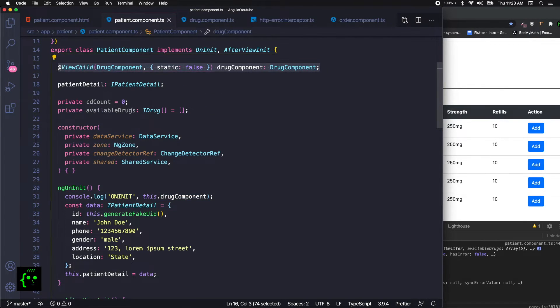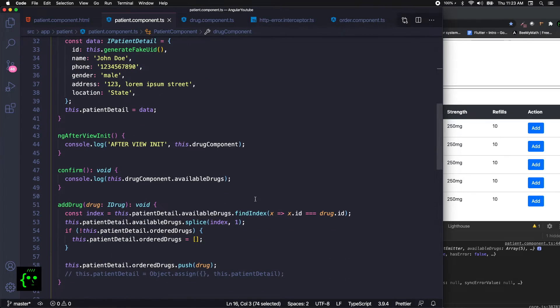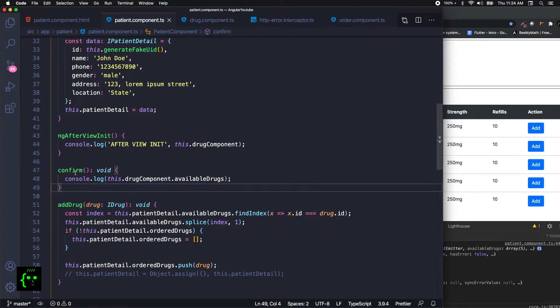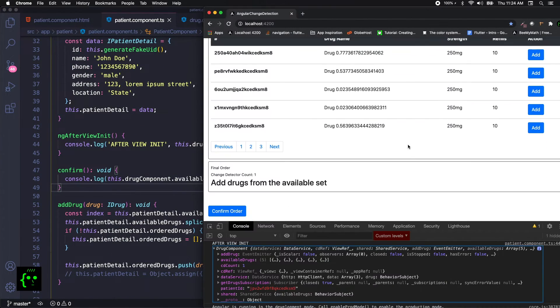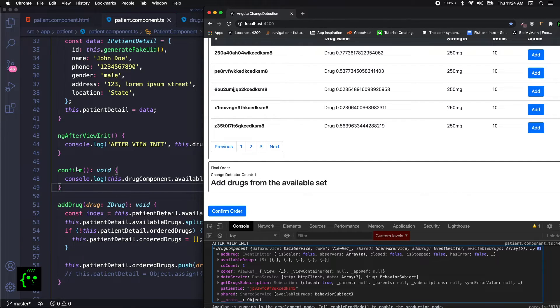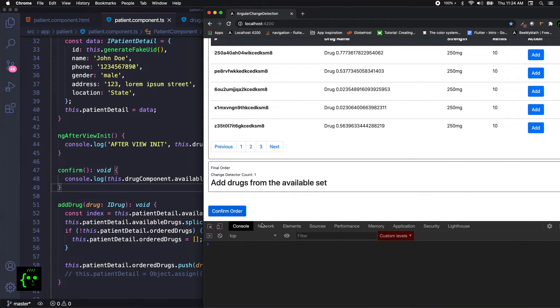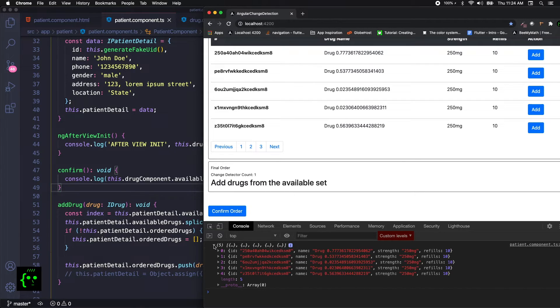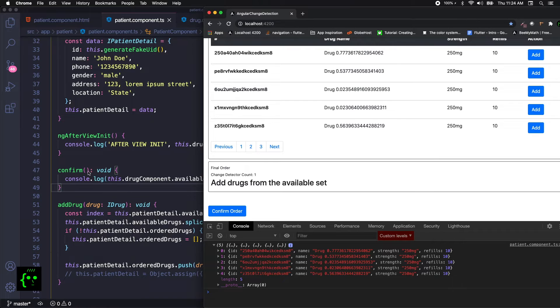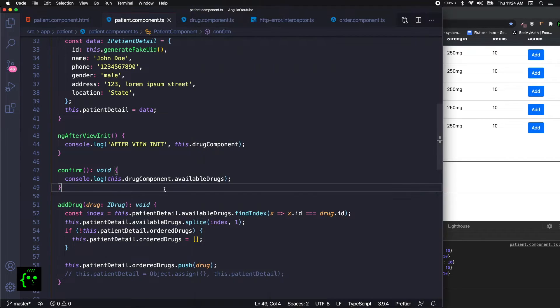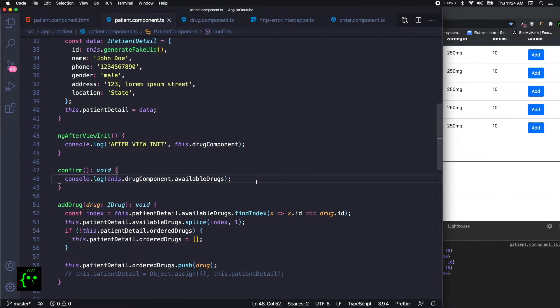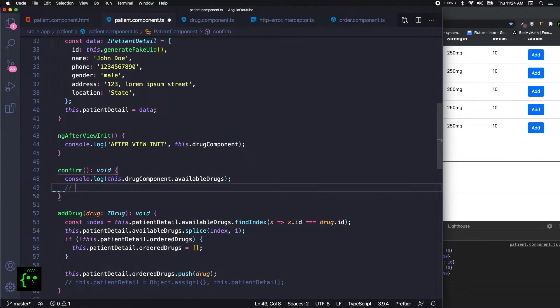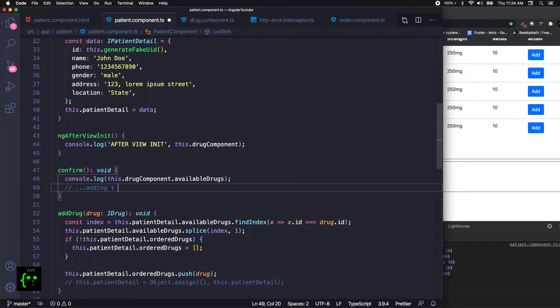You can go straight away to the confirm, and confirm is basically just a button that binds to a confirm method. Let me clear that out. When you do a confirm order, your available drugs will be available in the confirm method and further you might be doing some operations, adding this information to a larger object.